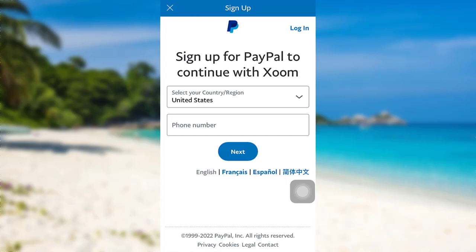So let's find out how we can sign up for Zoom. First of all, you need to select your country or region. Once you do that, enter the phone number. After that, tap on next. Then follow the further instructions provided and give all the required details. Finally, you'll be able to sign up for PayPal Zoom.